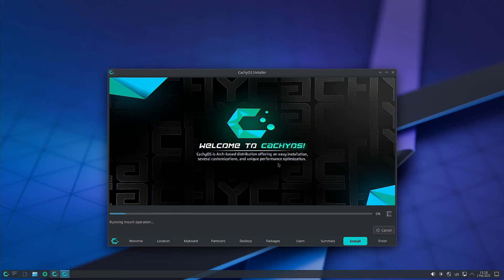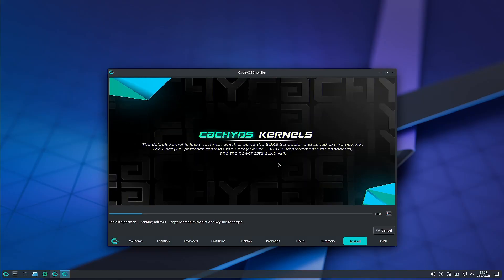If you remember, Pop!_OS also uses systemd boot as the default bootloader. What we are doing is keeping the COSMIC desktop installation as close as possible to Pop!_OS. Pop!_OS uses systemd boot, and we are also going to use systemd boot here in CachyOS for the COSMIC desktop.